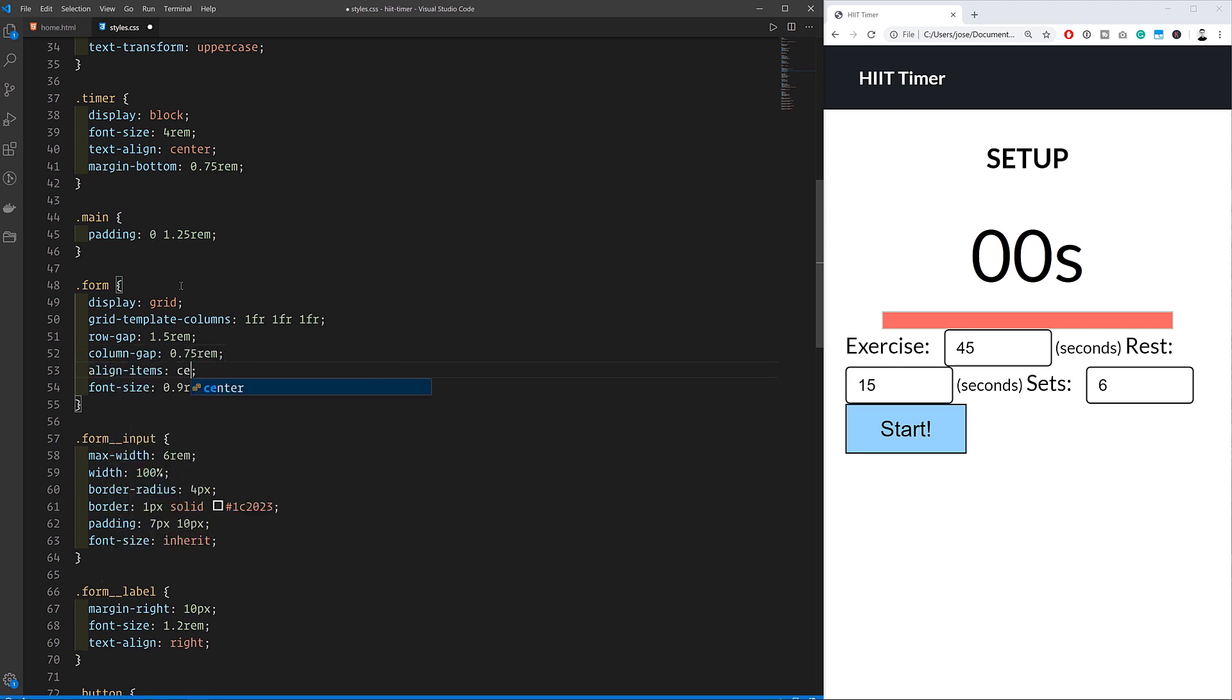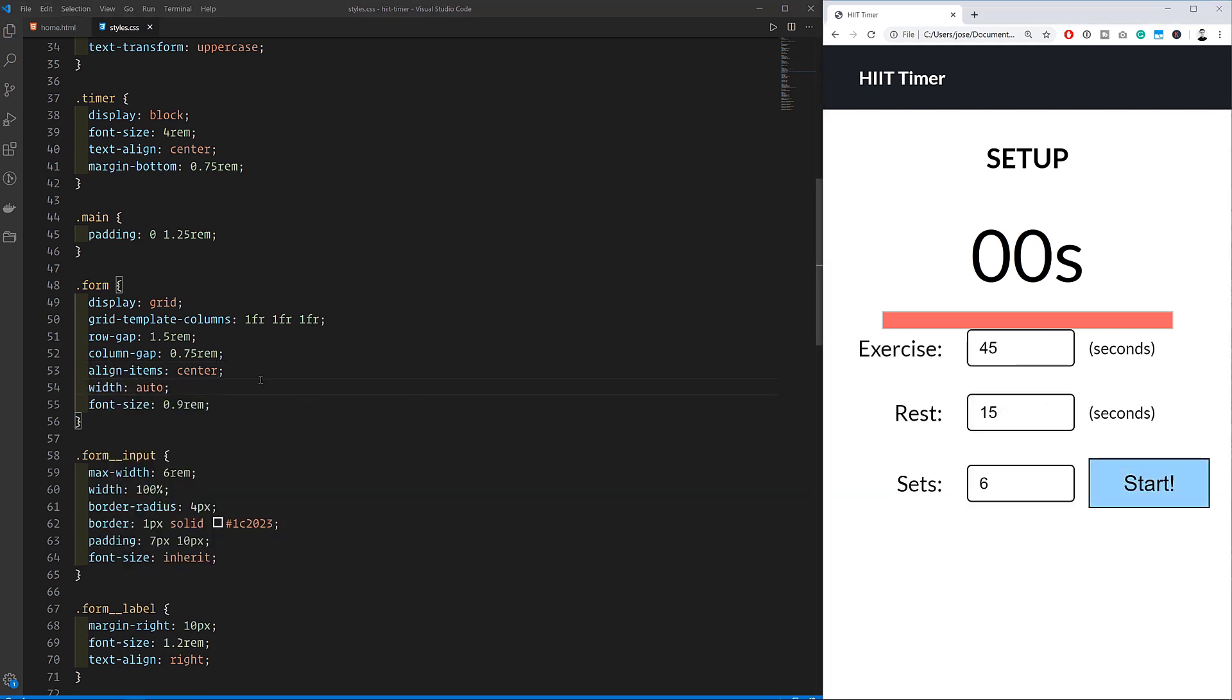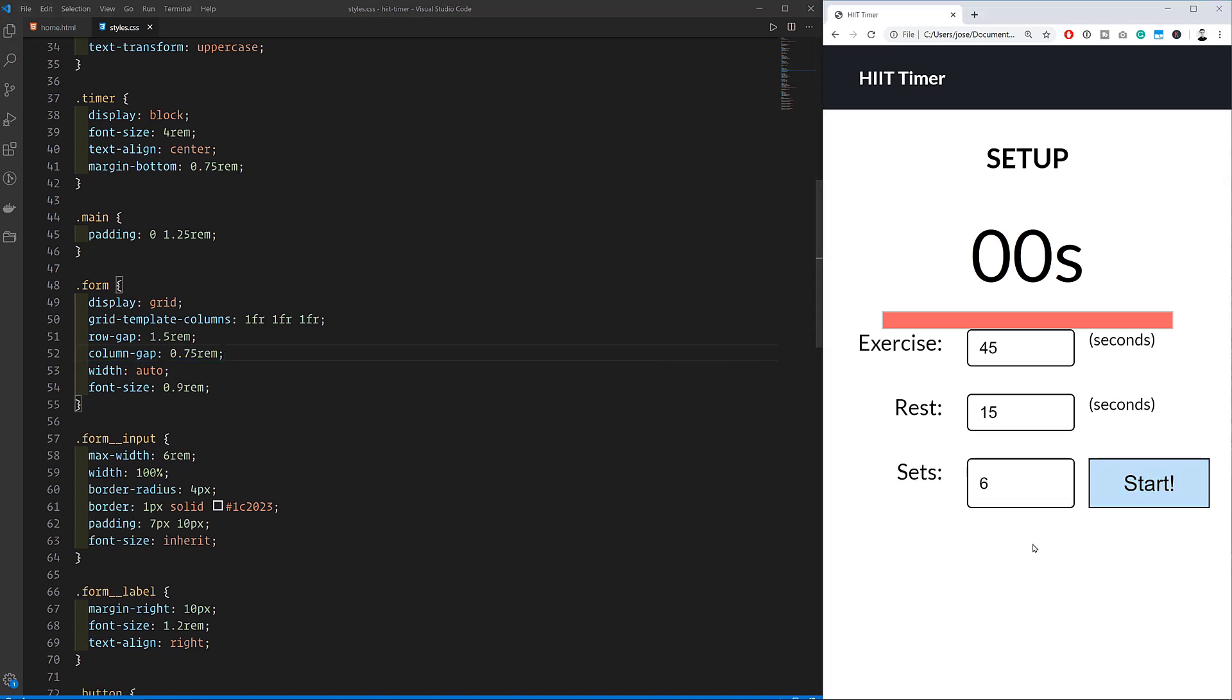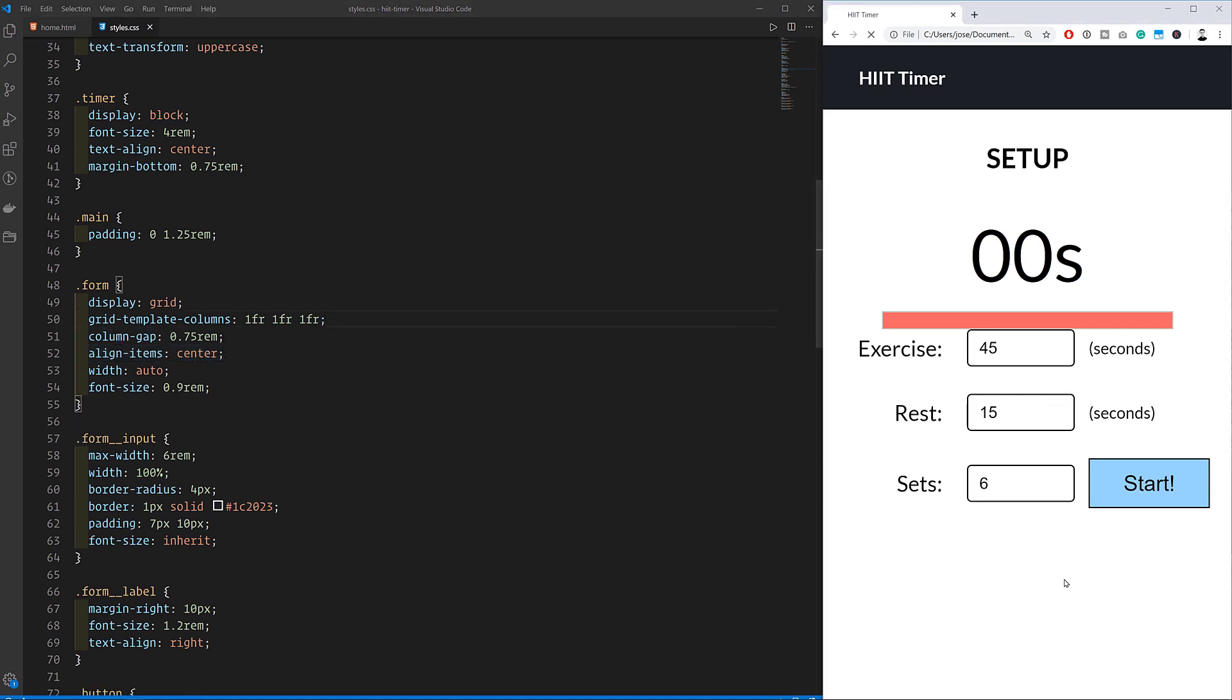To create a grid container, I just gave the form the display grid property. And then I defined the different columns that will be in the grid. Using the column templates, we can define three columns of equal width with one FR, one FR, one FR. And I also defined the gaps between rows and columns.